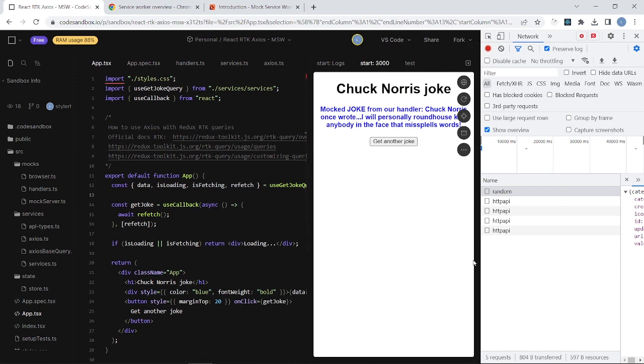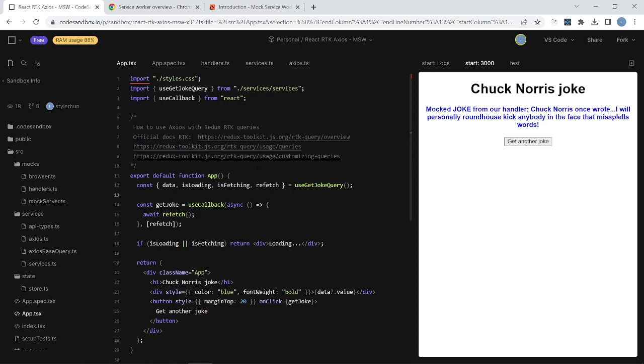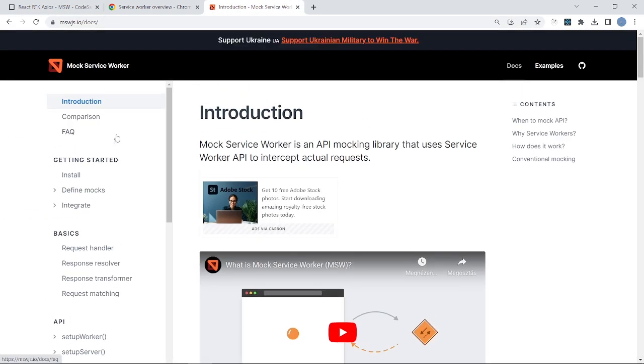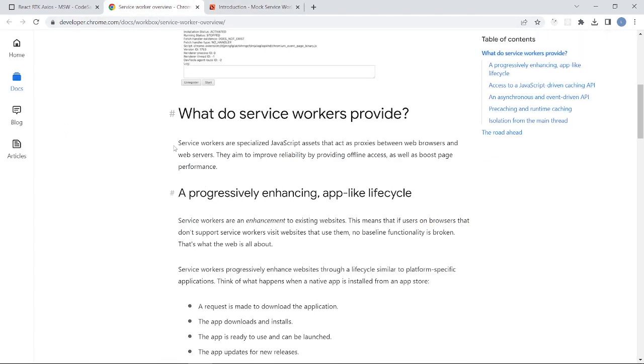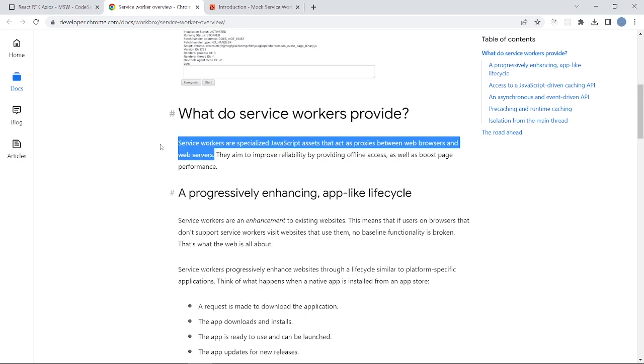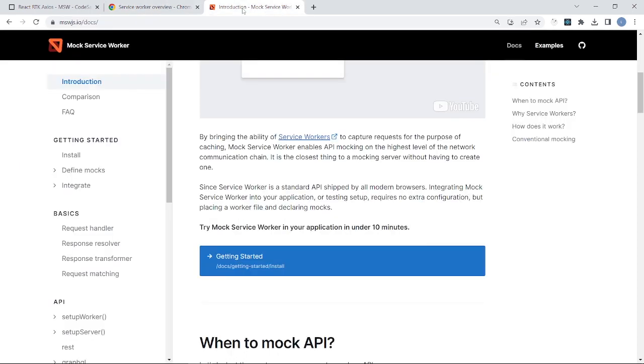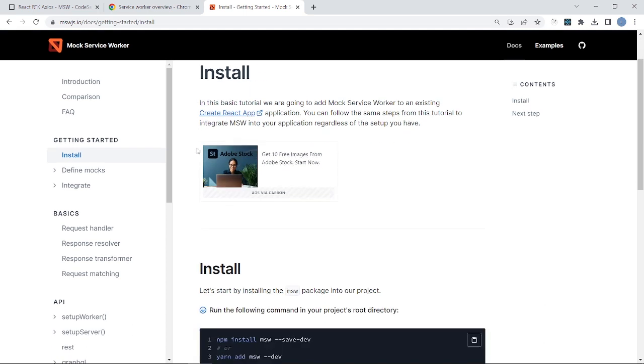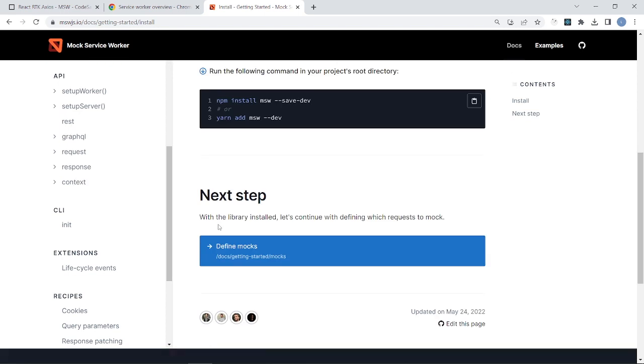I didn't delete anything from the original application, I just extended it with the mock service worker. So here you can see the Mock Service Worker online API and the online documentation. And the first thing is check out what is the service worker. Service workers are specialized JavaScript assets that can act as proxies between web browsers and web servers, as you can read it here. In our case it will be a mock server and here you can find the step-by-step tutorial how to install the MSW, the mock service worker package, and you can find the steps here that I will mention today, how you can integrate it into your application.